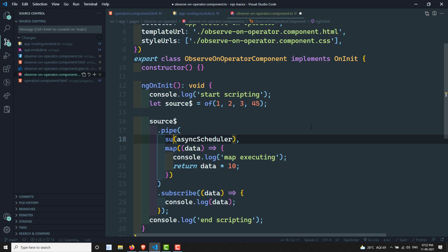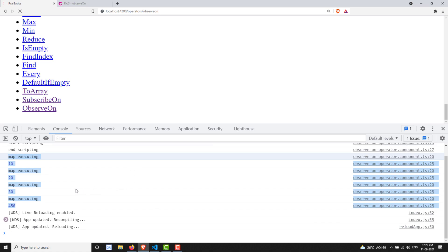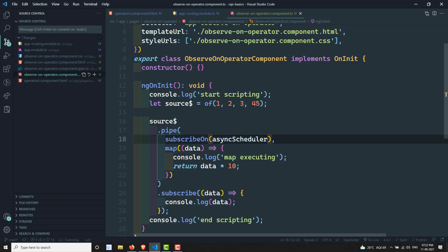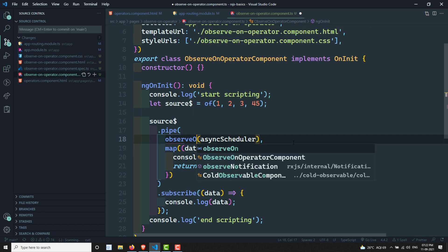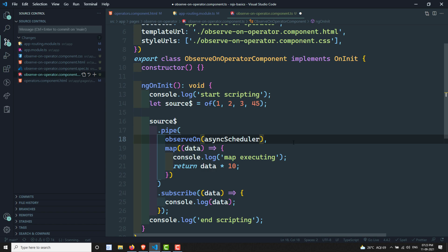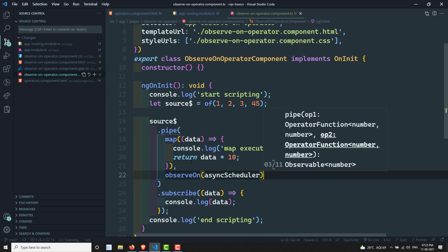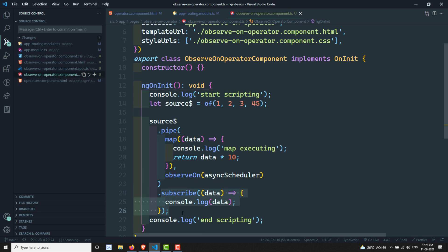Whereas with subscribeOn, wherever you place it — at the front or at the end — it doesn't matter. The entire observable execution is converted to asynchronous. But with observeOn, the placement matters: from the point where you use it, onwards it converts to asynchronous. This is the major difference between subscribeOn and observeOn.